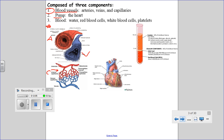Then you have the pump — the heart. We'll spend considerable time talking about your heart, since it's the reason transport does or doesn't happen. If your heart's not working, nothing is being transported, and none of your other systems will function. Finally, we'll talk about your blood itself: red blood cells, white blood cells, platelets, and the water that's part of your blood.